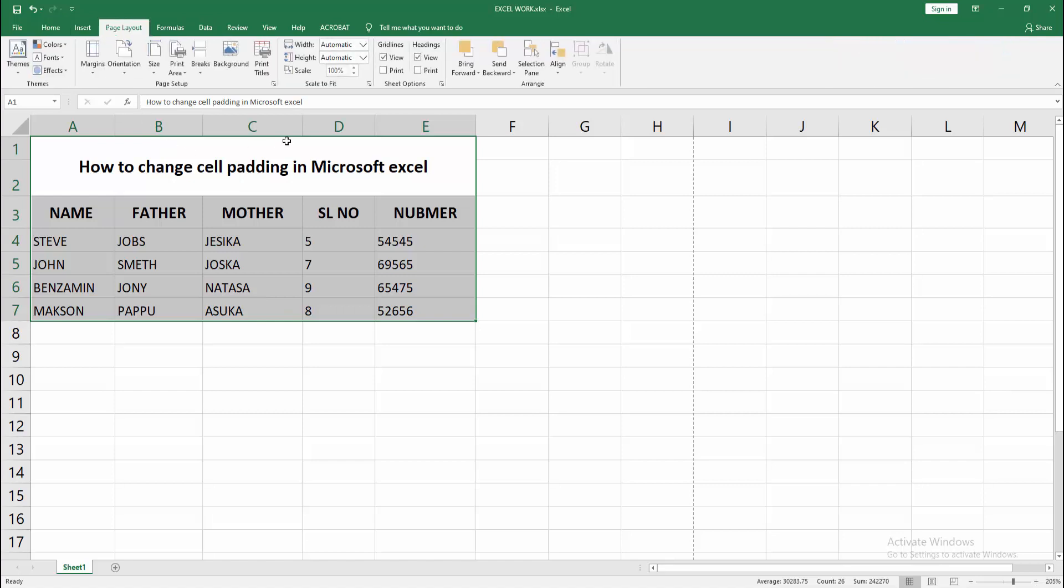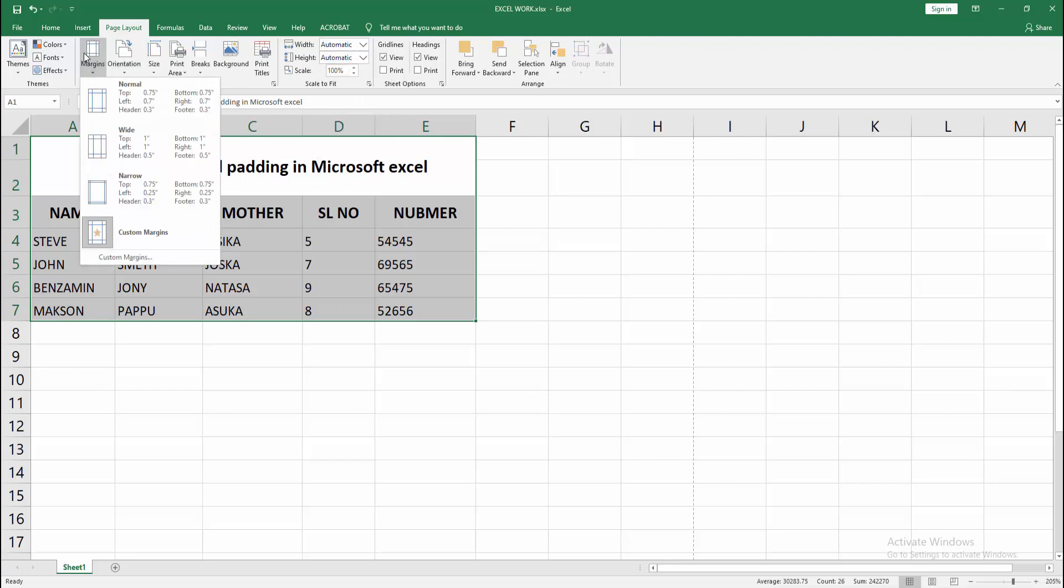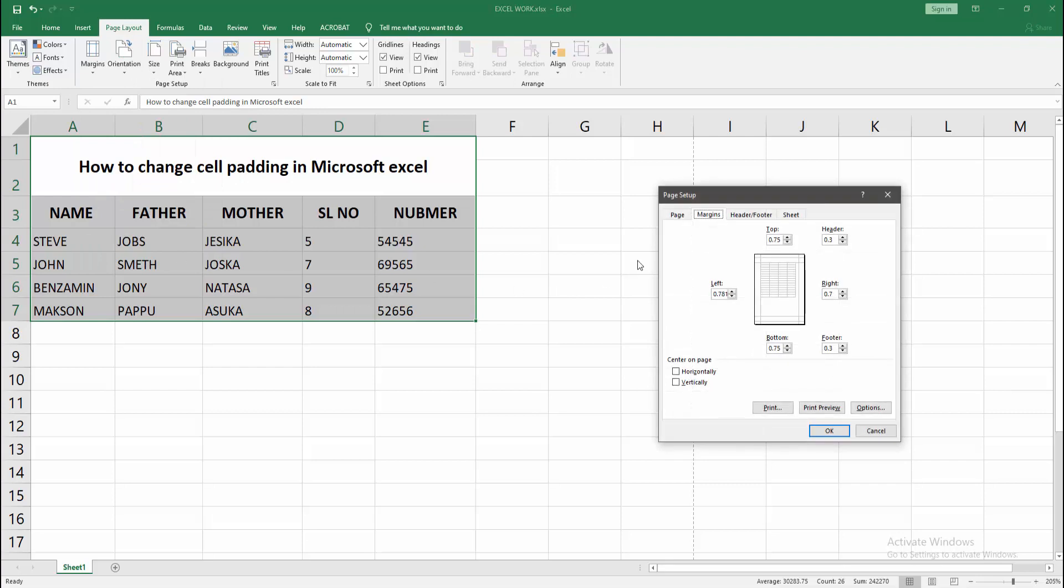We can see here many options. You can change the height and width of the cell, or you can make the margin. Now select the margin option and go to the custom margin option.